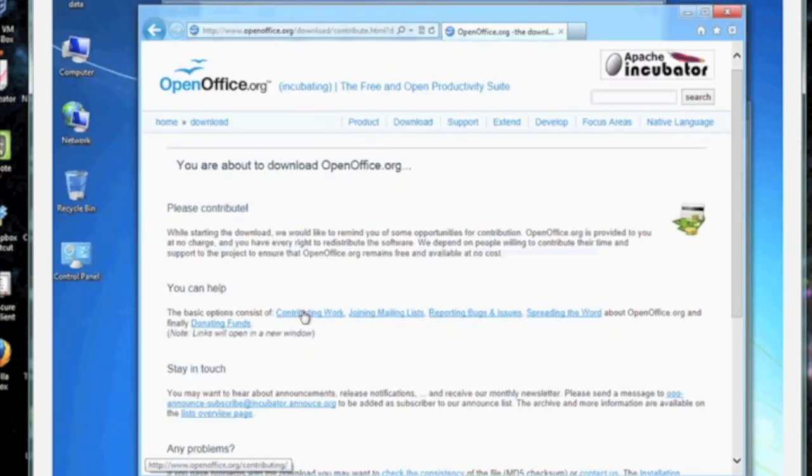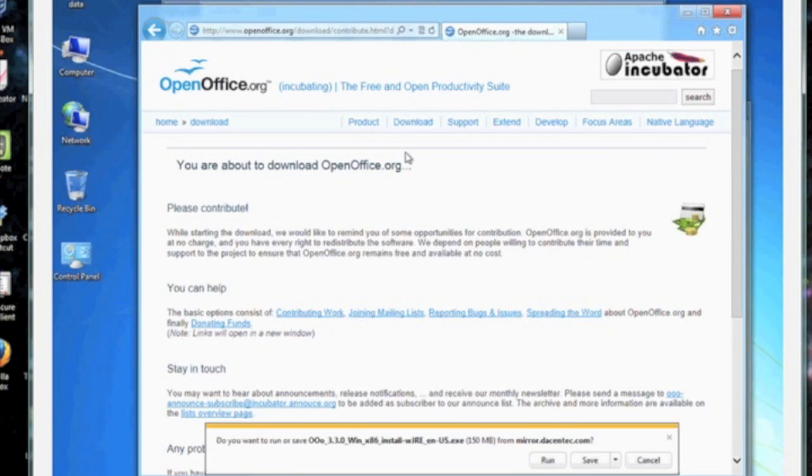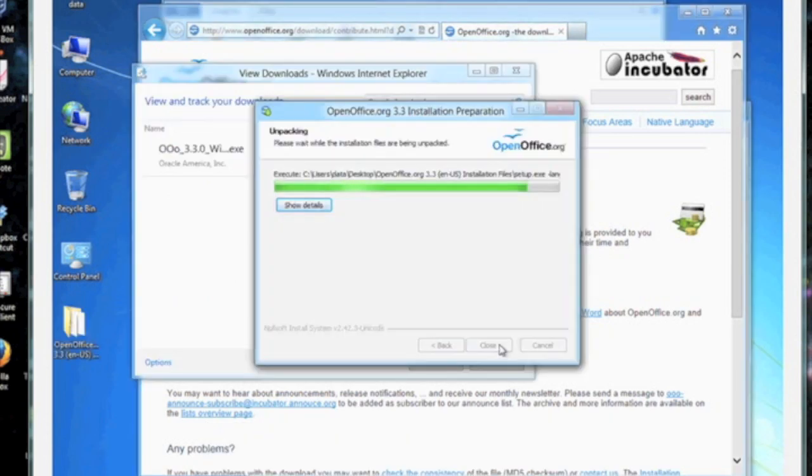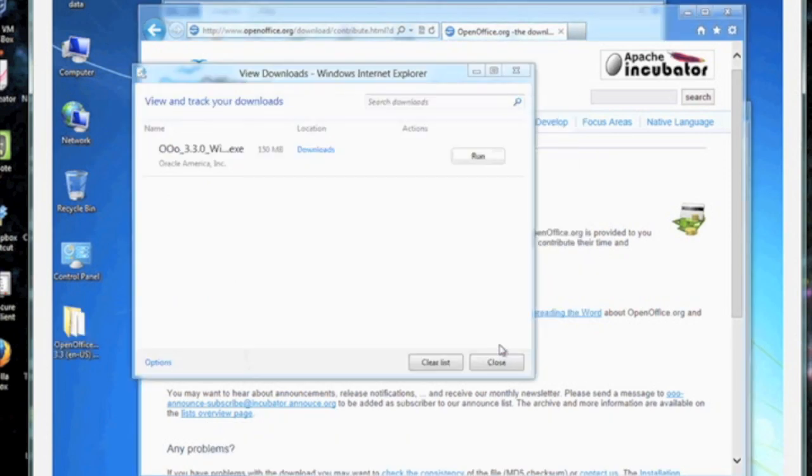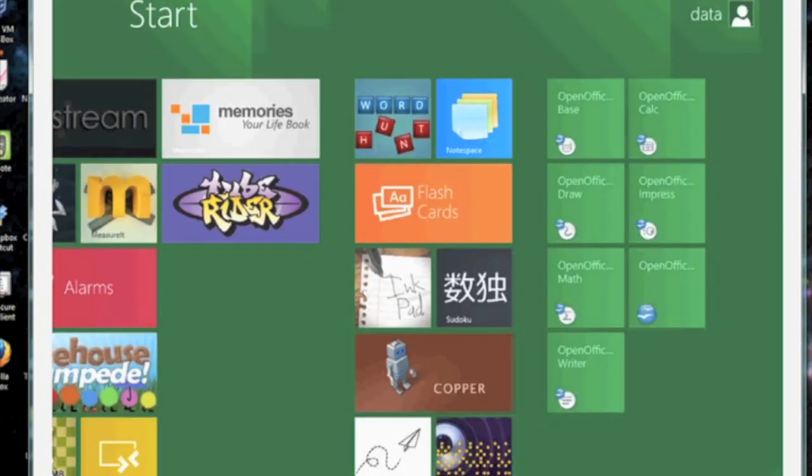Now I want to take a look at what an installation might look like. So I chose OpenOffice, went ahead and downloaded that, installed that, and let's go ahead and take a look at our new OpenOffice app buttons in the Metro interface.